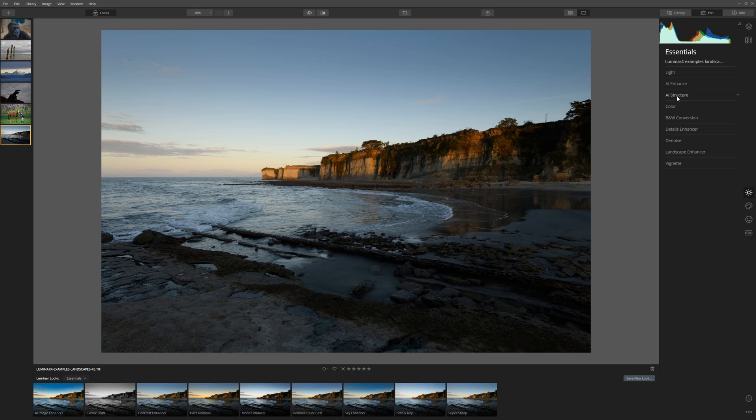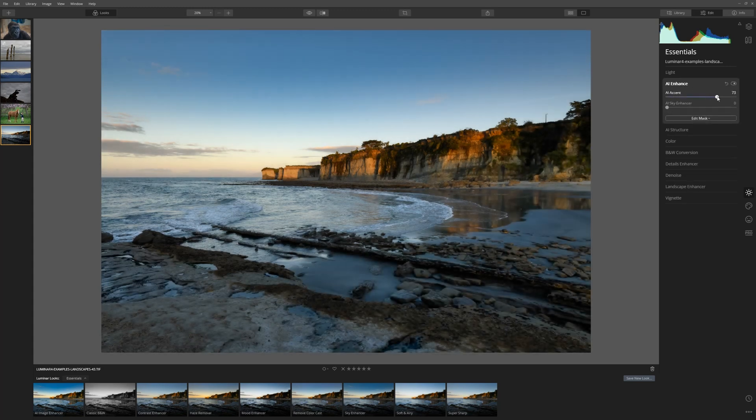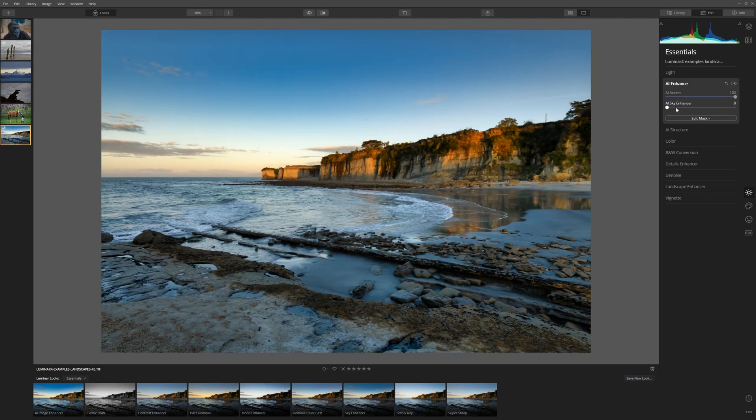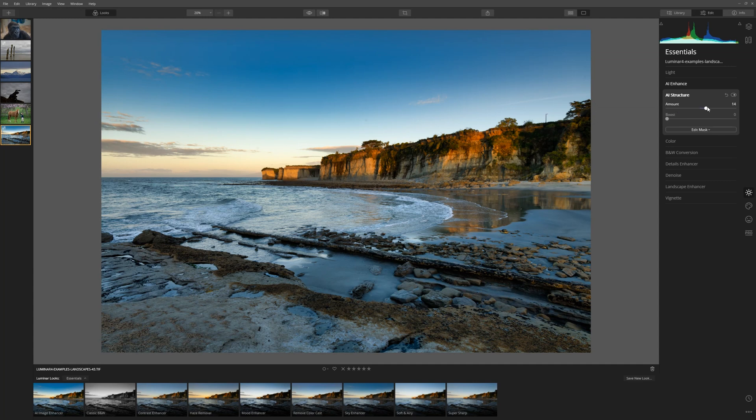My absolute go-to for most photos to start with is the AI Enhance tool. So let's put the AI accent all the way up and straight away we see we're having a much better result. Let's bring the Sky Enhancer up just a little bit for this one I think and then from here I think we can increase the structure just a little bit.